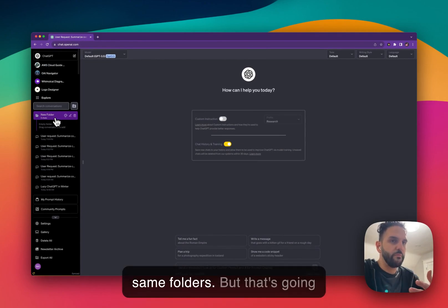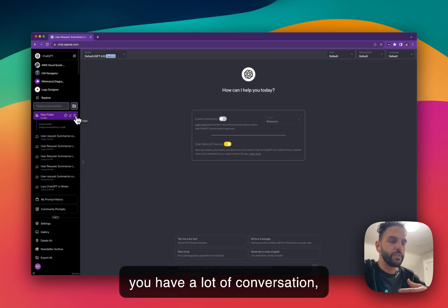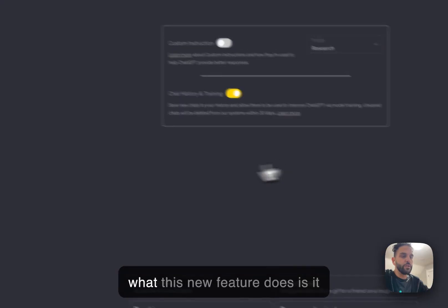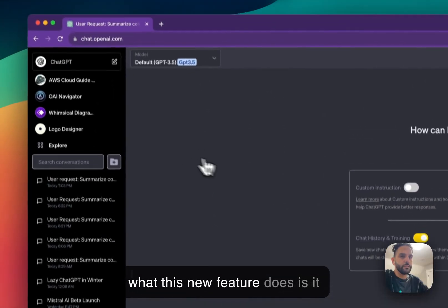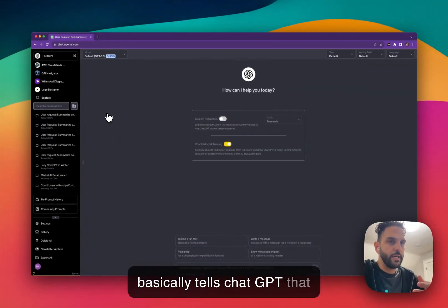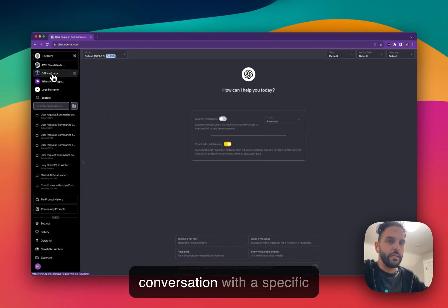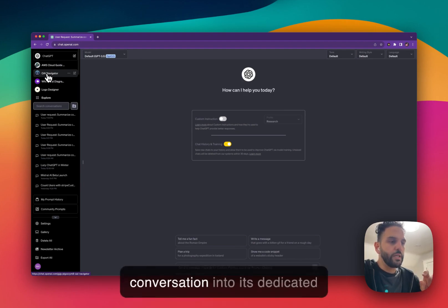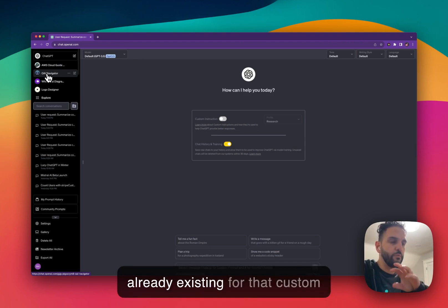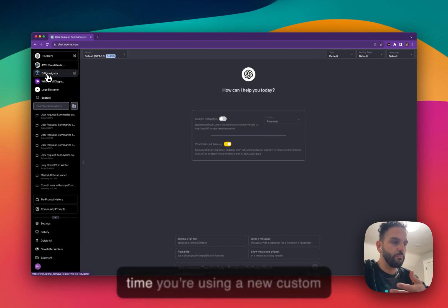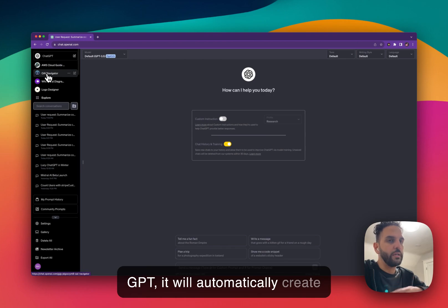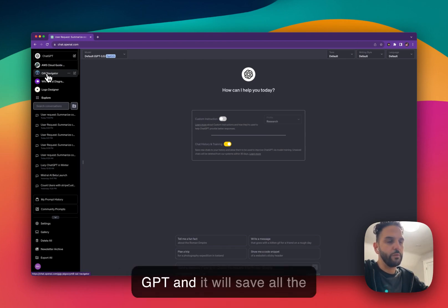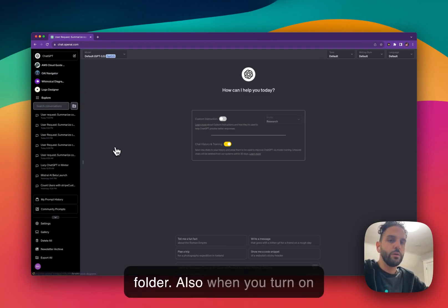But that's going to be a little hard to do. And if you have a lot of conversation, it's not going to be that easy. So what this new feature does is it basically tells Chat GPT that every time you create a new conversation with a specific custom GPT, put that conversation into its dedicated folder. If there is no folder already existing for that custom GPT, for example, if it's the first time you're using a new custom GPT, it will automatically create a new folder for that custom GPT and it will save all the future conversation into that folder.